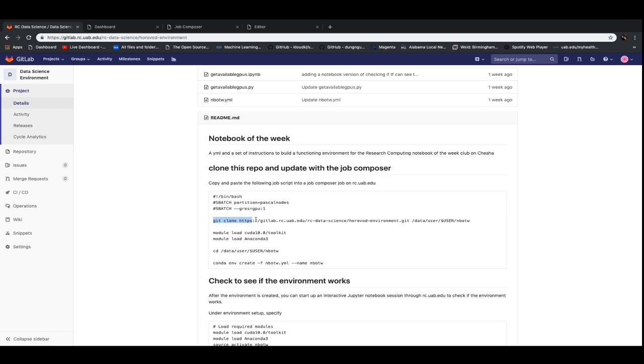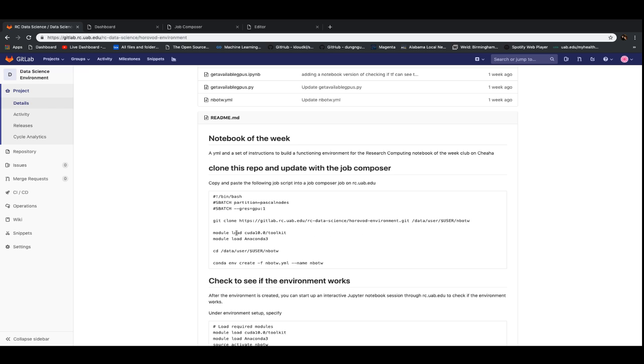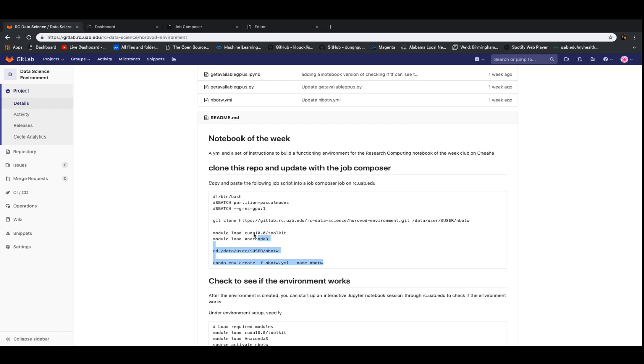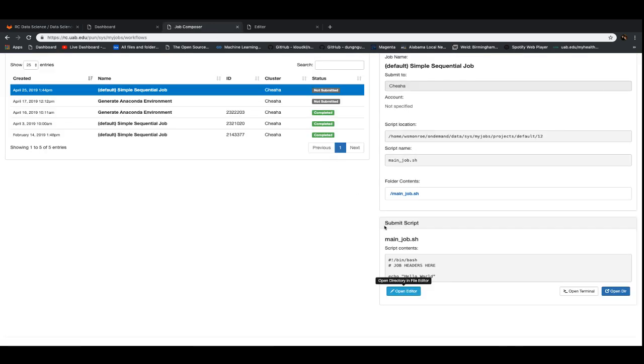The next piece here is git clone. This is going to clone this repository into your particular user space on the cluster into your data user, Blazer ID, and then NBOTW for notebook of the week. After that, we're going to load a couple of modules just to make sure anaconda knows what libraries are available to it. Then we're going to change directories to that directory we just created with the git clone command. And then we're going to create our environment based on the files that we just downloaded. But the nice thing about job composer is we're not actually having to go through all those steps ourselves. We'll just ask the job scheduler to do it.